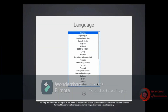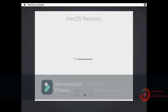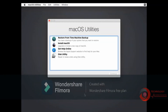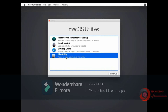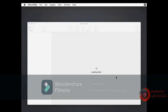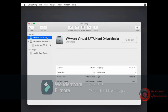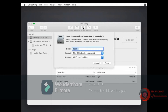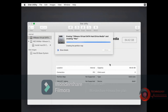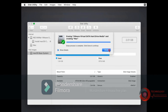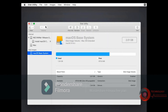Select language. You need to use Disk Utility to create an installable disk. Select VMware Virtual SATA Disk then click Erase. Type a name then click Erase. Close Disk Utility to go back to the recovery screen.